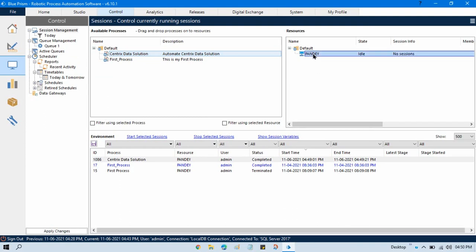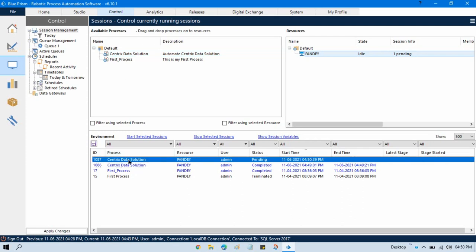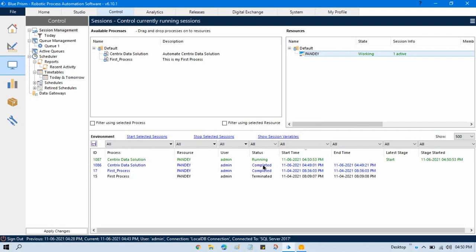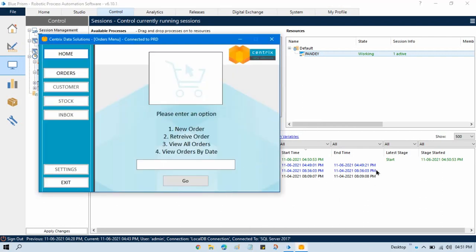The other option to run this process using only this resource is to drag and drop the resource to this specific process. Now this process has been selected and the session number has increased — it is now 1087. You can again start it from here, and it will start processing. After some time it will throw an error again because we know we changed the file name to test the retry mechanism exception.